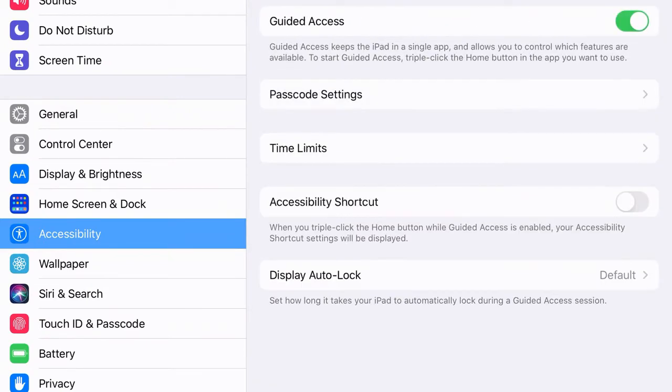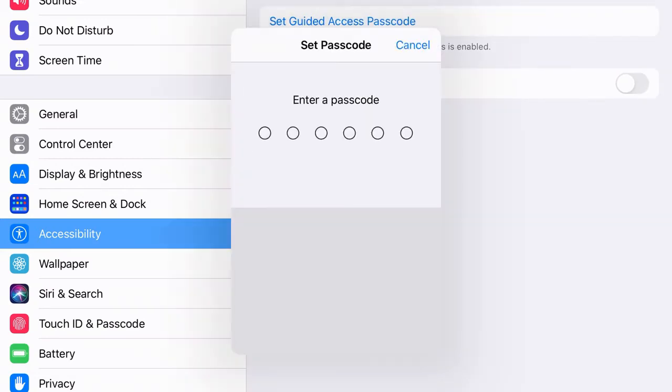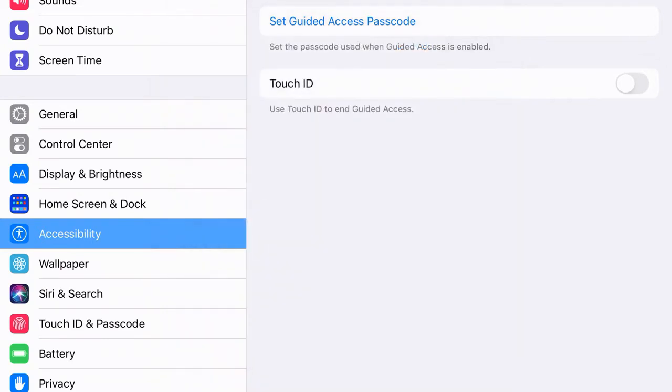I'm going to turn Guided Access on and I'm going to set a passcode. I'm going to set the Guided Access passcode and input it twice. I recommend doing something such as 2000 or 123456, just something simple that you'll be able to remember and do quickly when you want to move students between apps.